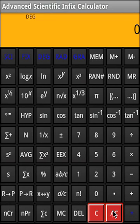This calculator allows you to fix the decimal places. This calculator also allows you to carry out single variable statistical operations. So let me dive into the functionality.